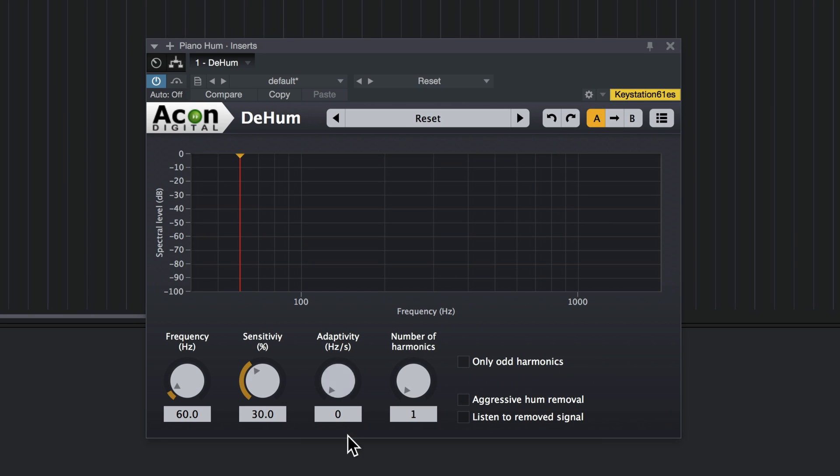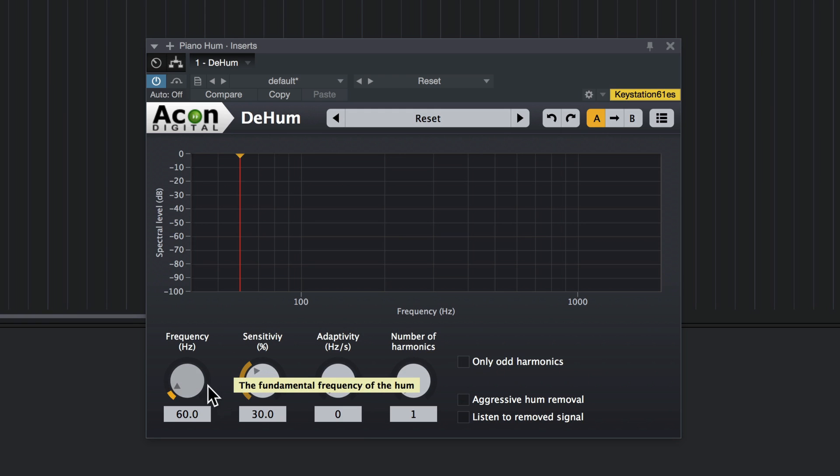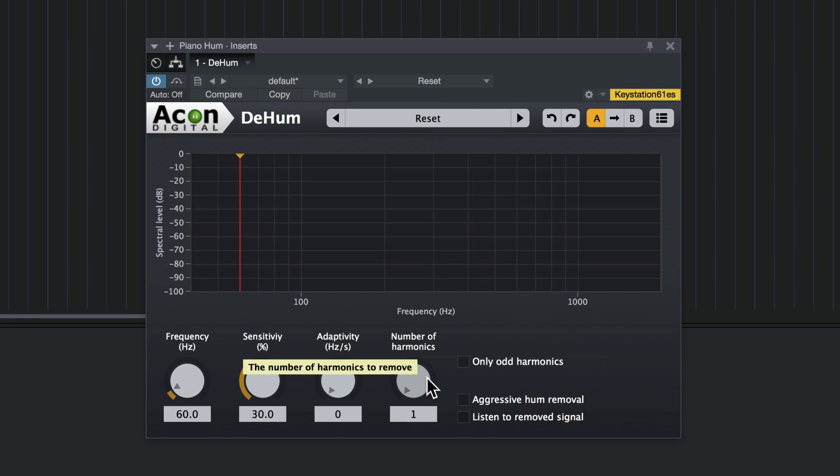In this case, we're not going to need it, I don't believe. In addition to the base frequency of the hum, you'll also have a number of harmonics above it which contribute to the hum. And you just increase this control until all of the hum is gone. And let's listen to it work.